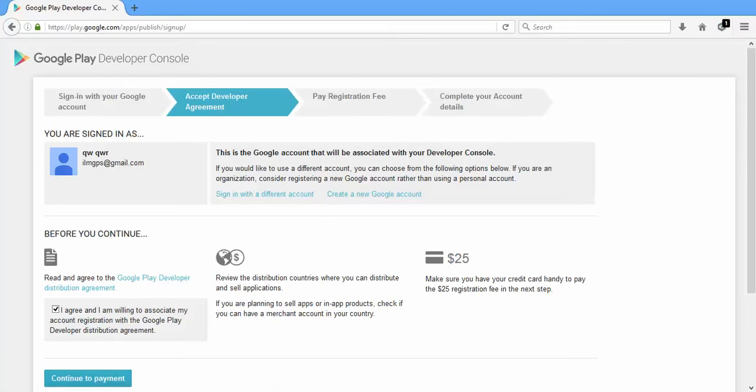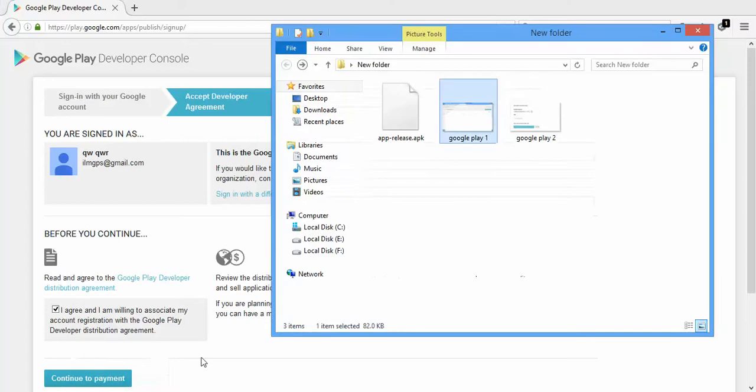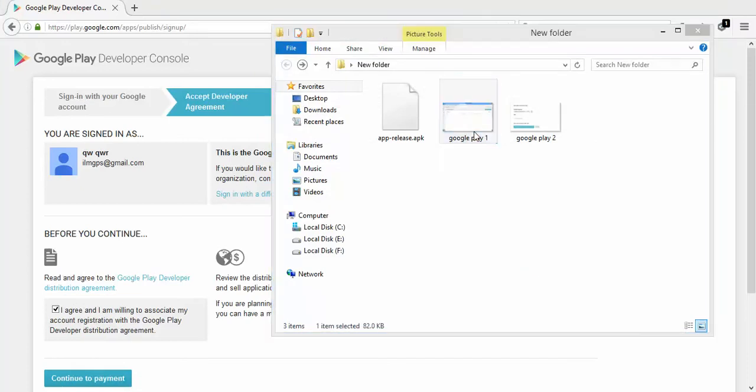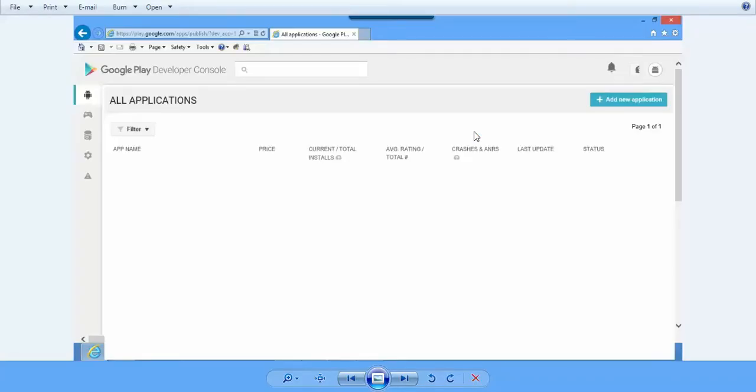After you have created your account, you will get a screen like this. They will confirm your account within 12 hours to one day. After your account is fully activated, just login and then you can start publishing your app.